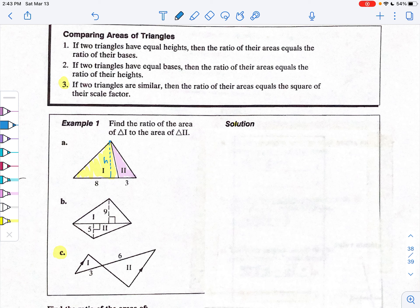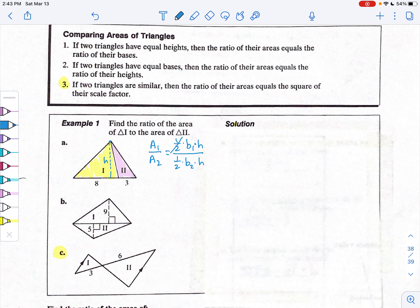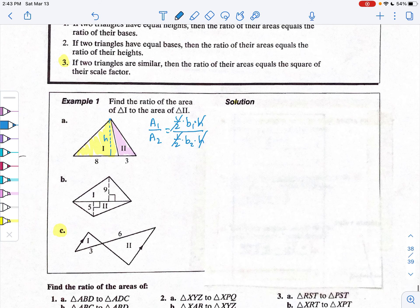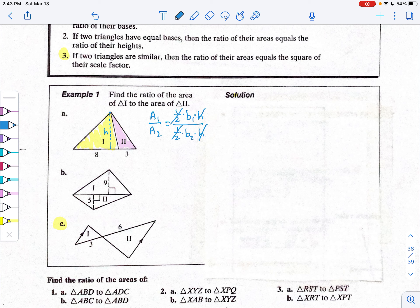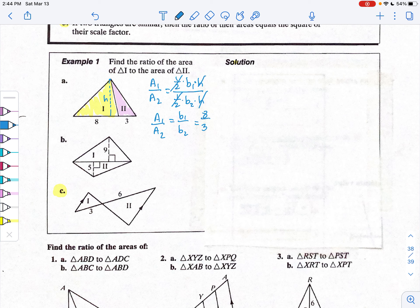If we make a comparison — a ratio of the area of the first triangle to the area of the second — the area formula is one-half base times height. So we have one-half times base one times height, compared to one-half times base two times the same height. Since one-half and h are common factors, we divide them out. The ratio we're left with is base one to base two, equivalent to 8 to 3. So if the height is the same, the ratio of the areas equals the ratio of the bases.